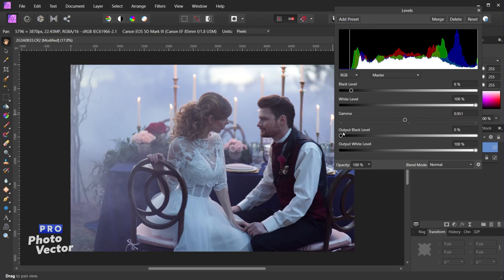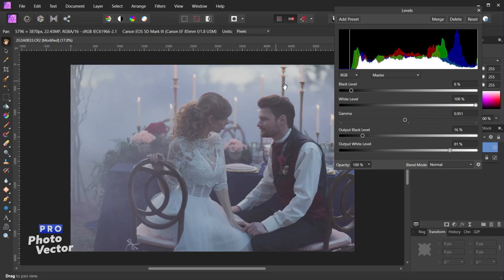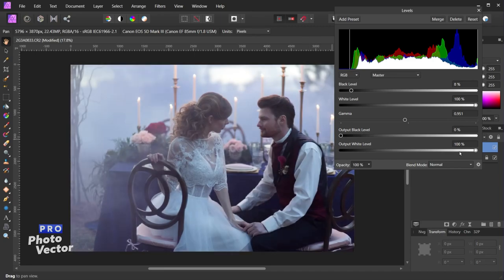Below the gamma slider are the output black level and output white level sliders. These change the value of our pure black and pure white pixels. If I drag the output black level to the right, that brightens up the pure black pixel value, brightening the image overall because the darkest pixels are now slightly brighter. The output white level slider, dragged to the left, darkens the pure white value. We're basically removing contrast overall by taking away the difference between the pure white and pure black pixels. If you want to leave those values as they are, set them to 0 and 100%. If you want the black pixels to be slightly lighter, bring that value up; if you want the white pixels to be slightly darker, bring that value down.